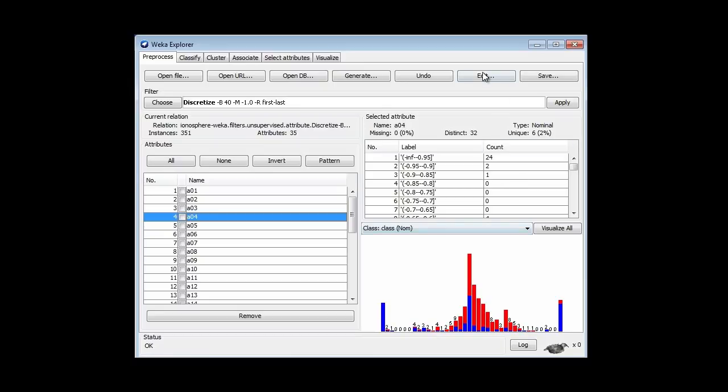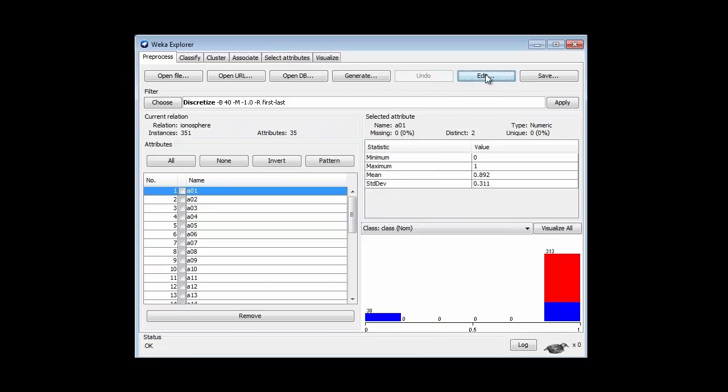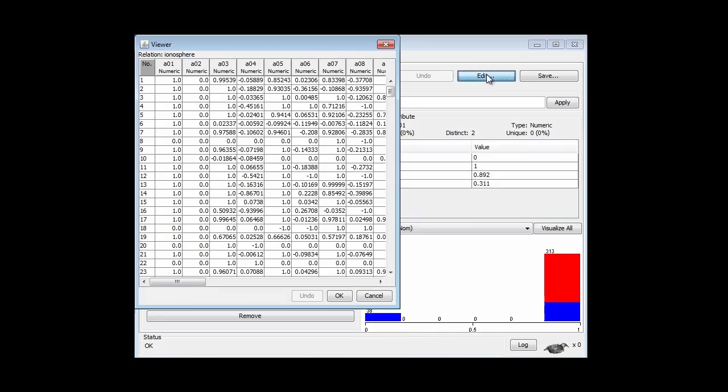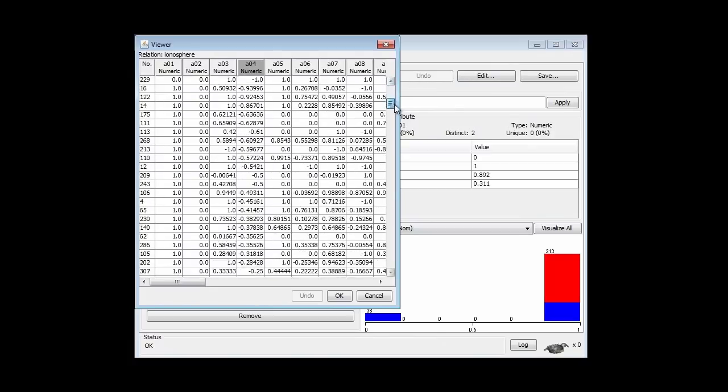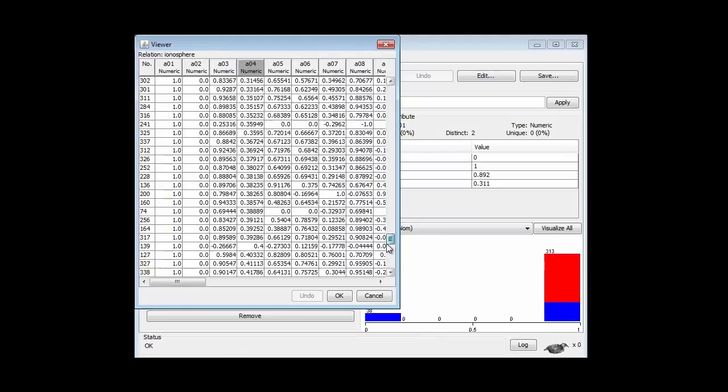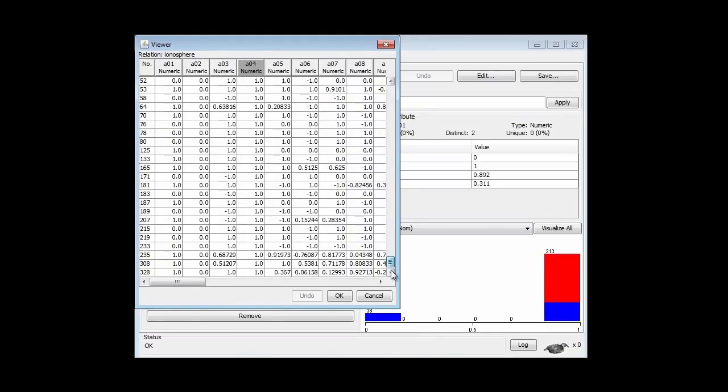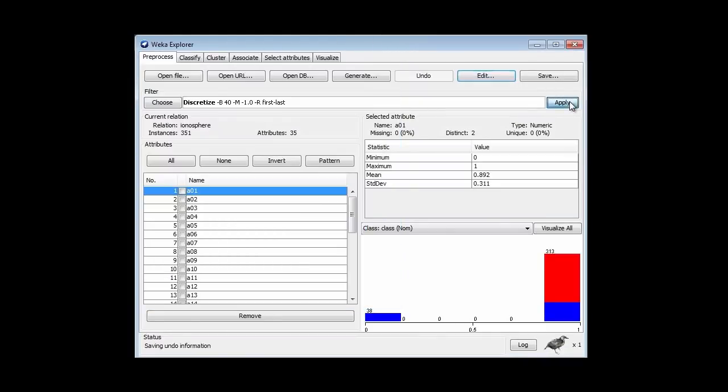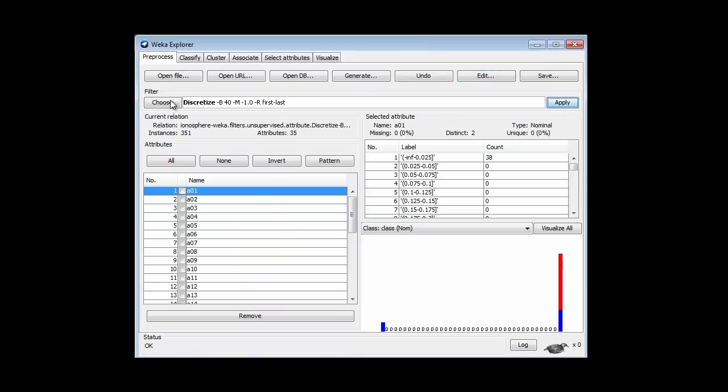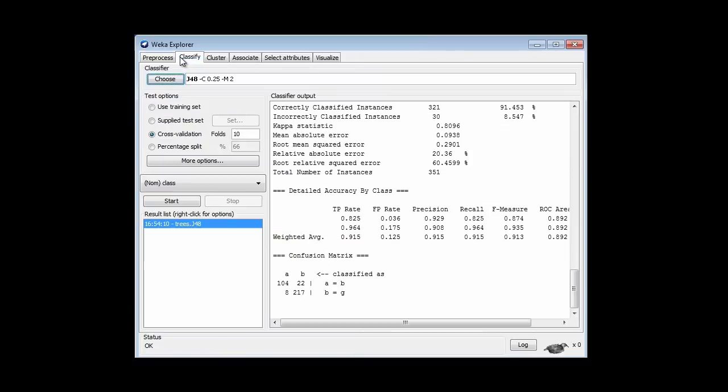I can look at those in the Edit panel, actually. If I undo the effect of that and go and look at the Edit panel and sort by this attribute, you can see all the minus 1s here, and then a bunch of numbers, and then up at the top you can see a bunch of extra plus 1s in this column. Now I've applied the filter again.